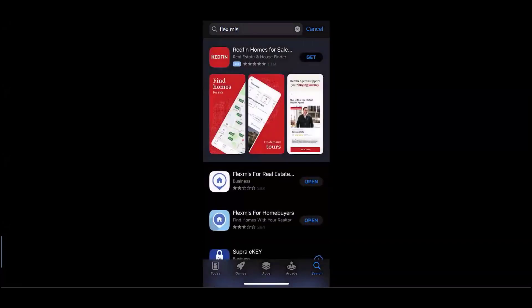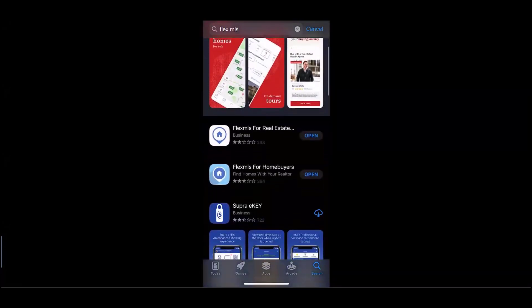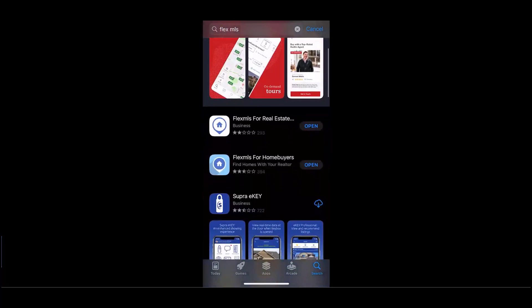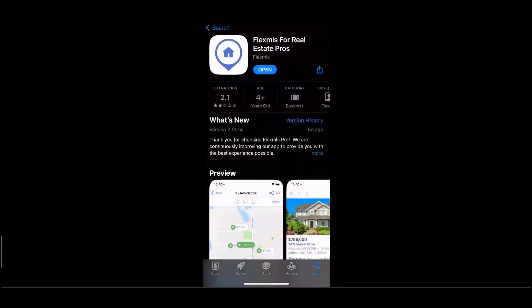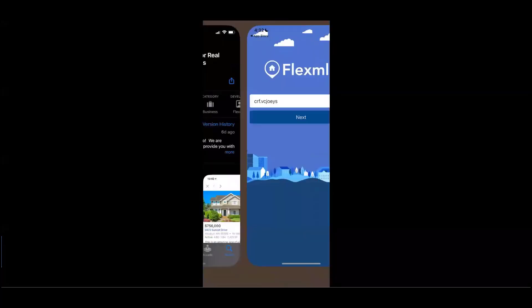We will be focusing on the Flex MLS for Real Estate Professionals application. Again, this app is available to download on any device. Since I already have it downloaded, mine states to open the app.